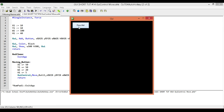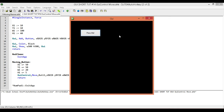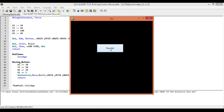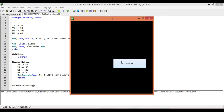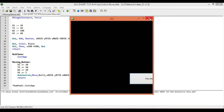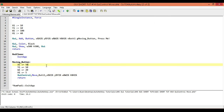We'll go ahead and run this. And now each time we press on it, the button moves to the right, moves down, it gets wider, and it gets higher. So that's the first little demo.